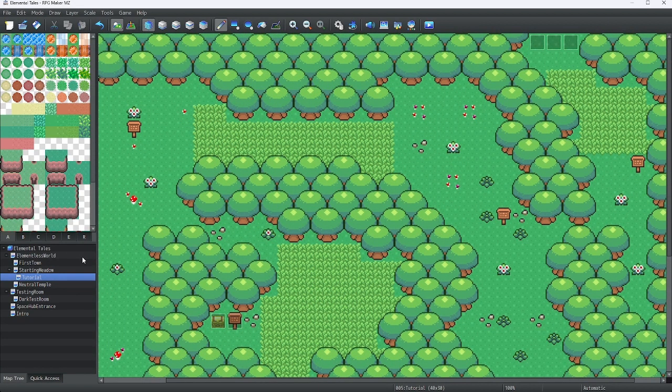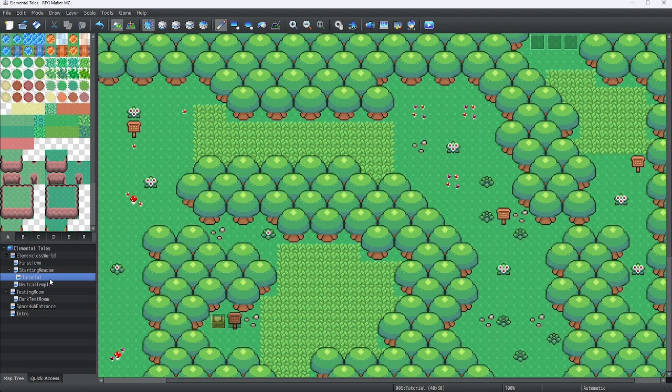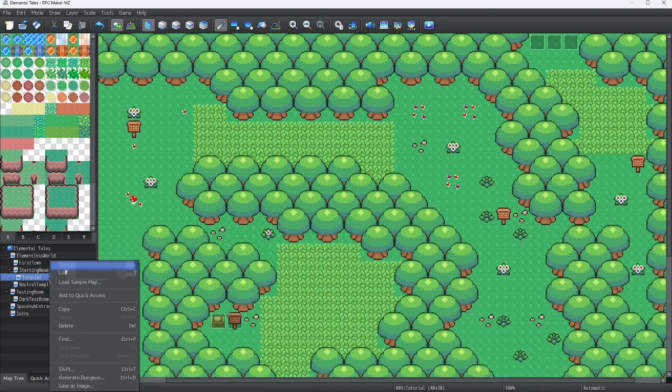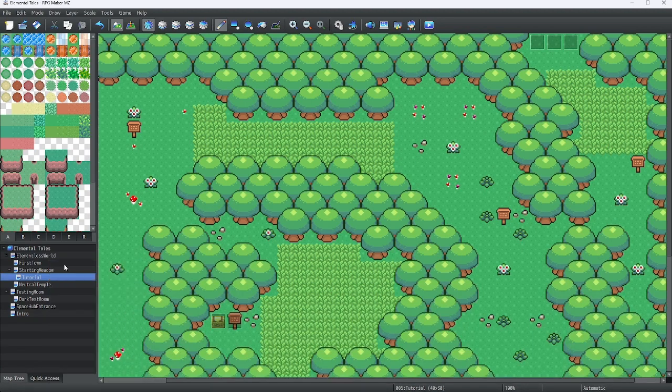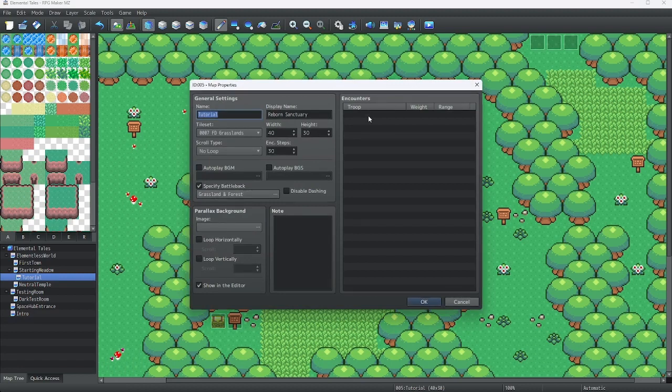But first, we're going to have to go into the map itself. Press space, or right click on it, and click edit, and now we're in our maps. Now, here's where the magic part comes in.